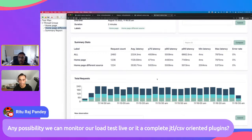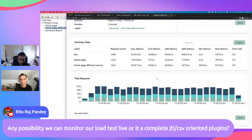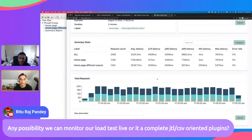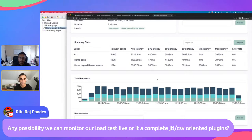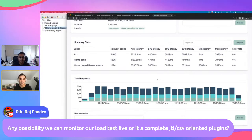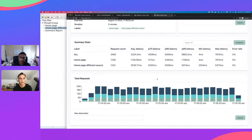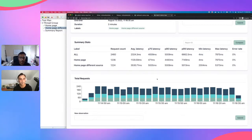Regarding live monitoring during load tests: not yet. We also wanted to build a listener that would plug directly into JMeter and emit metrics live so you can observe them in real time, but we're still focused on the CSV input for now.